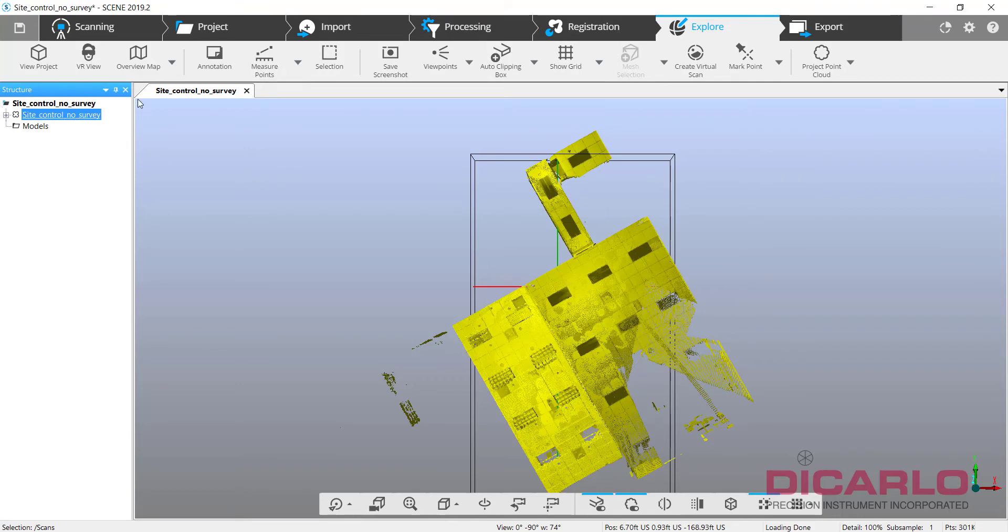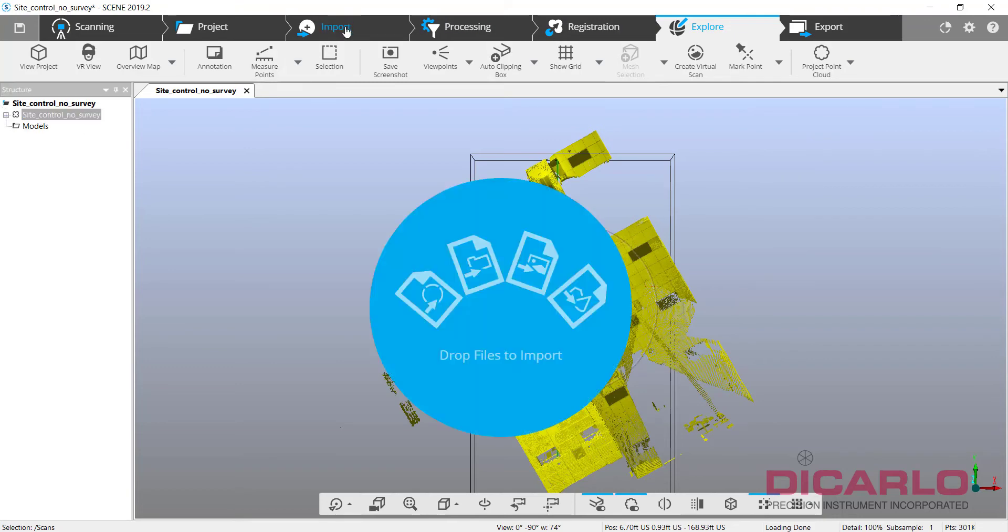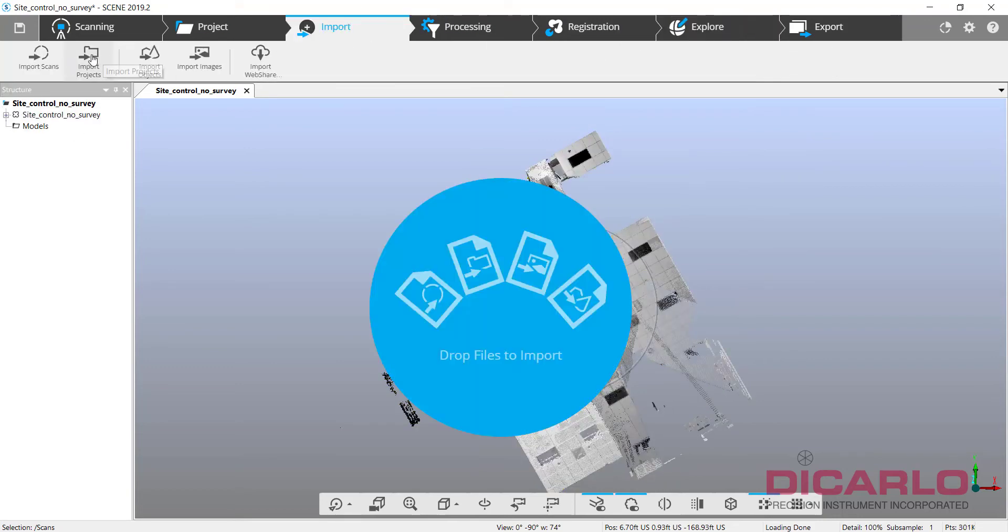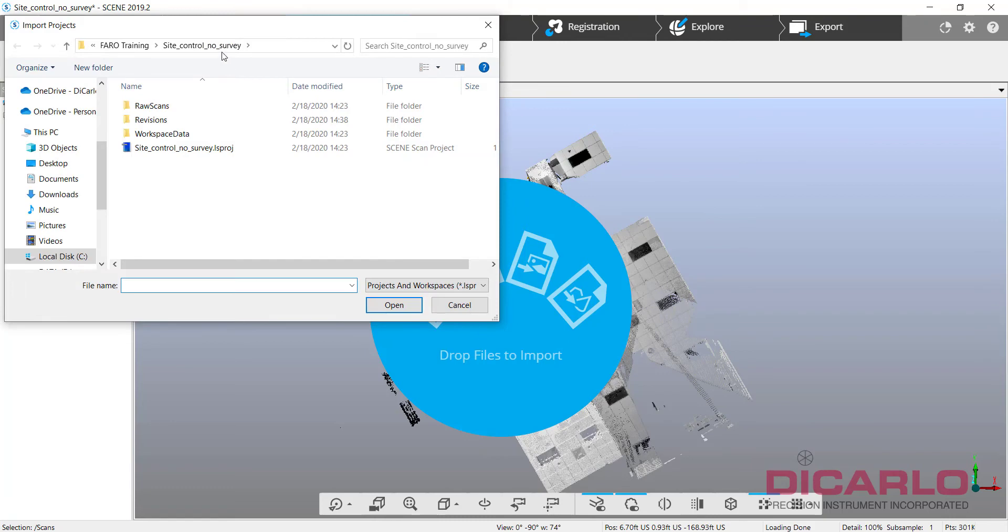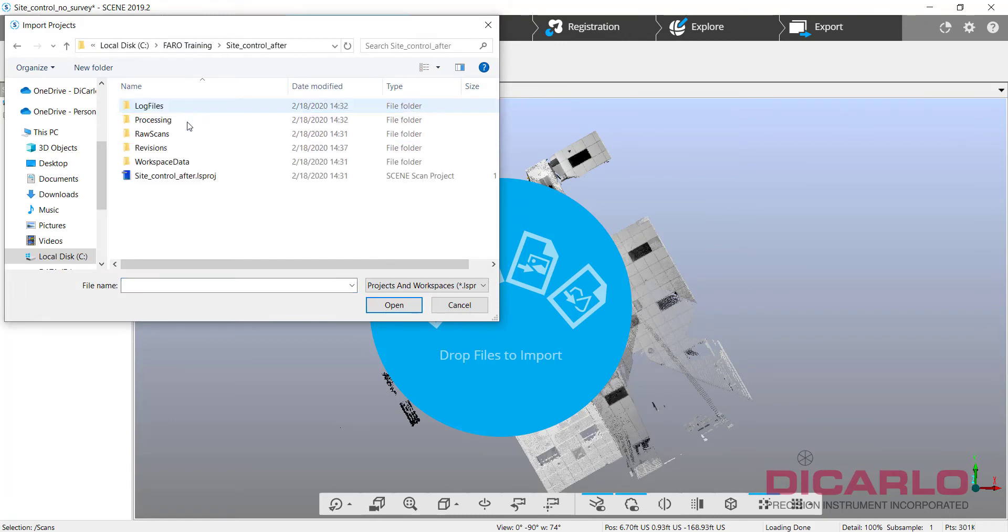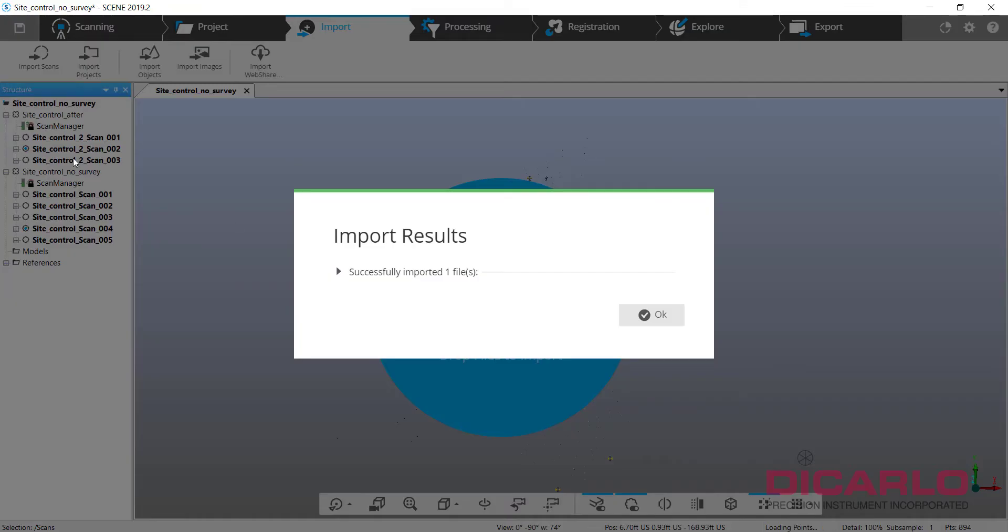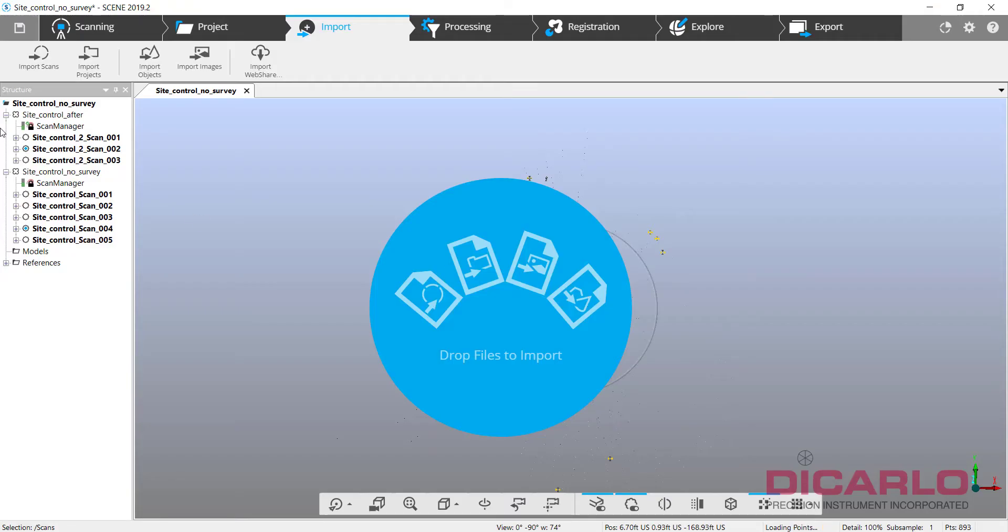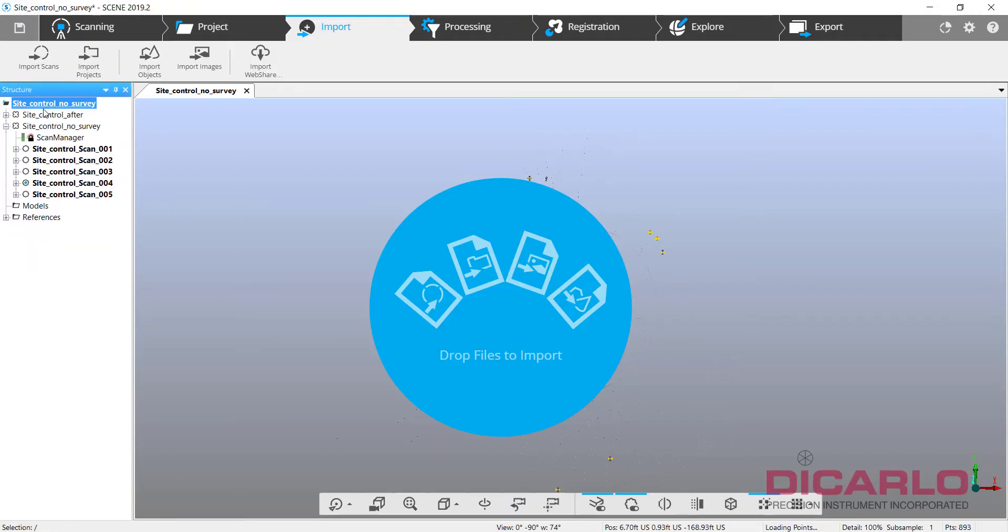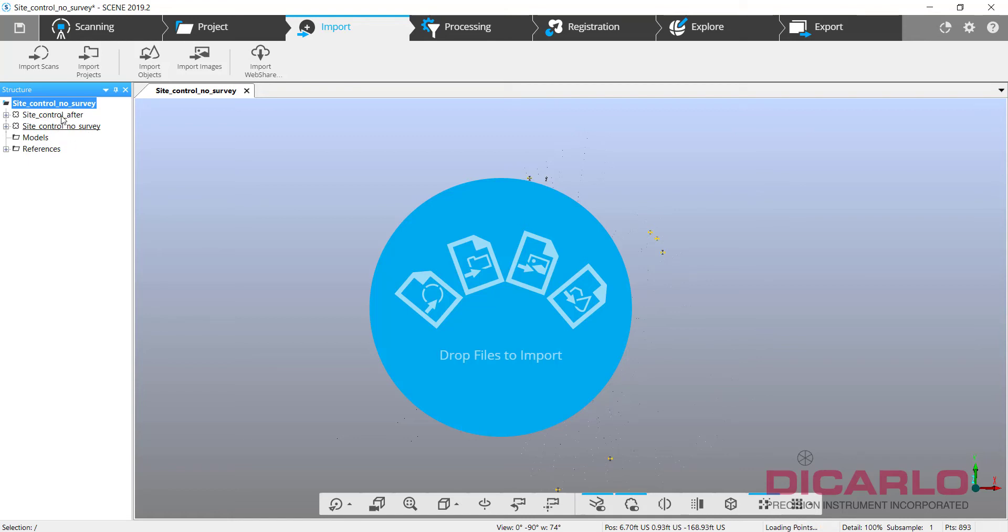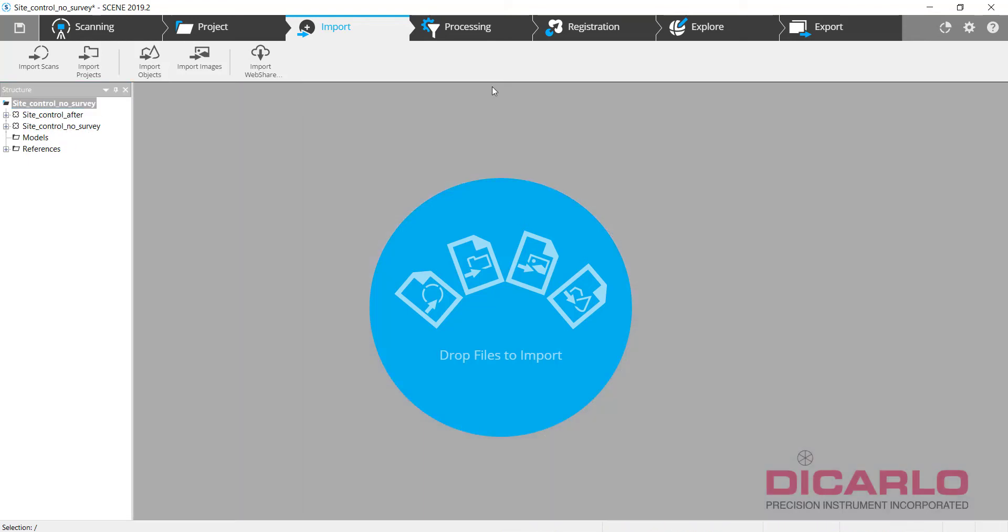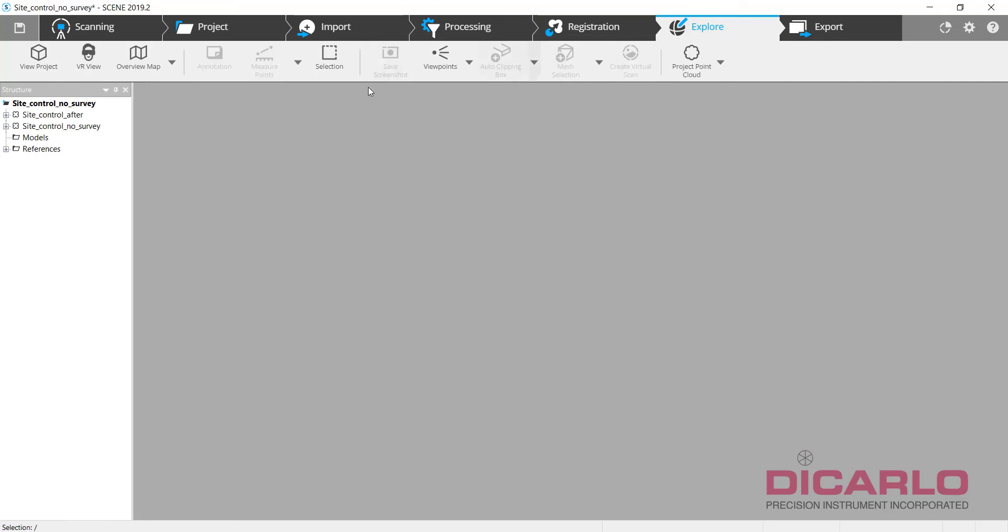So what we can do is now I'll import the whole project from before. So we'll go site control after, hit open. And you'll notice what happens. So it brings in site control after and site control before or no survey, both of these into the project.